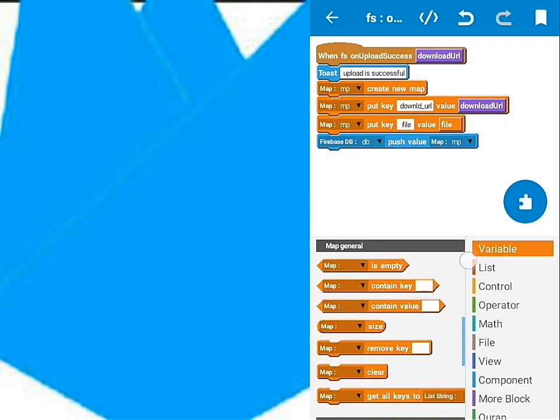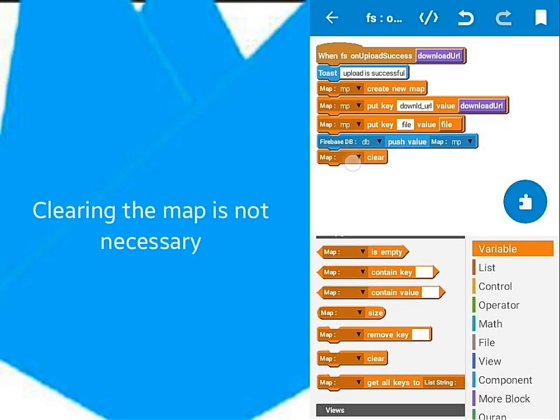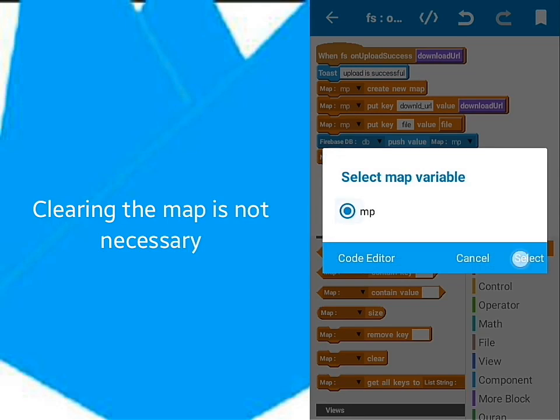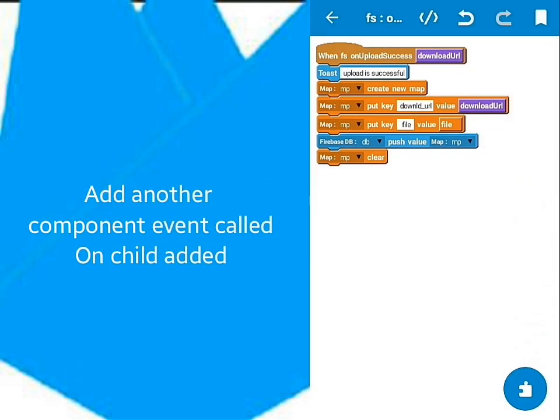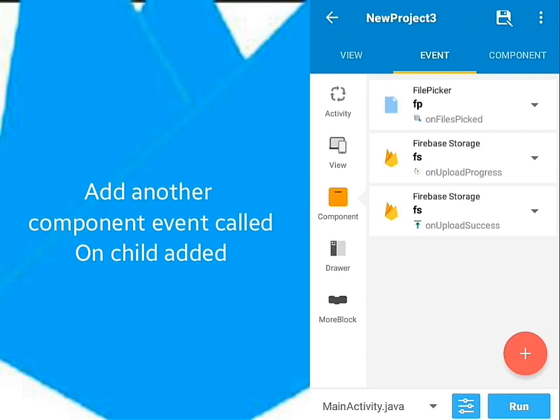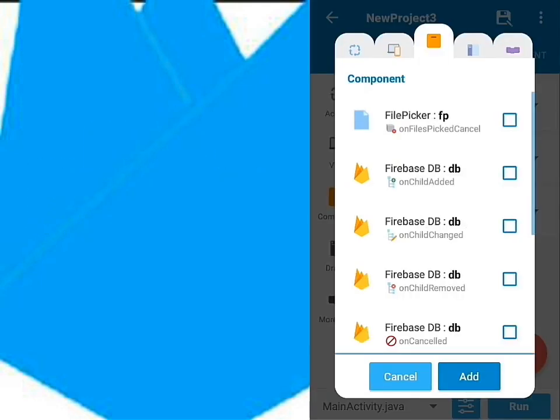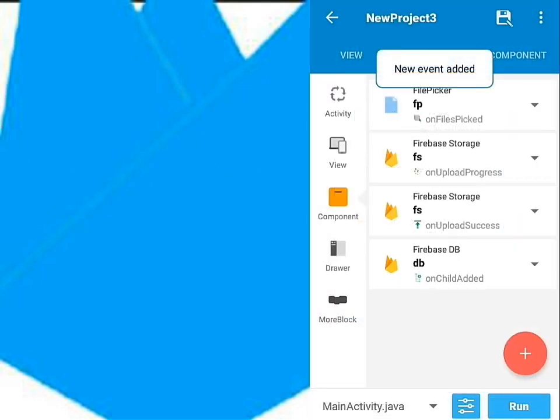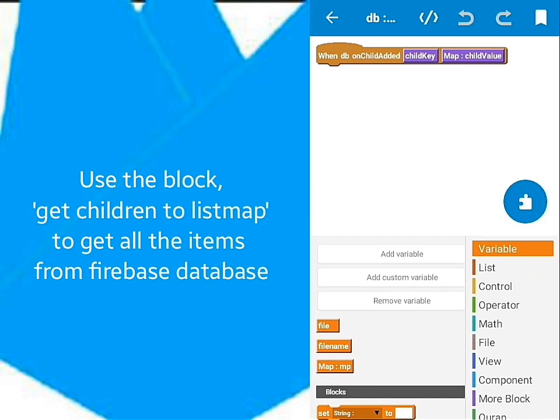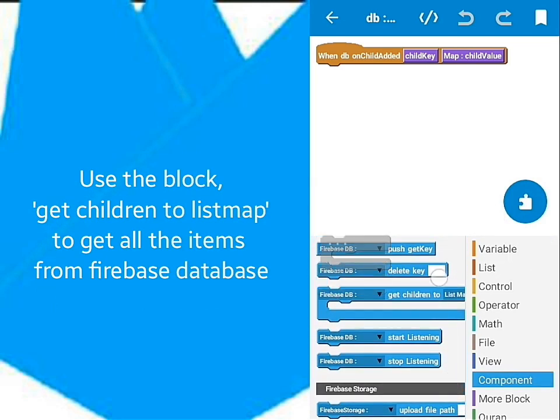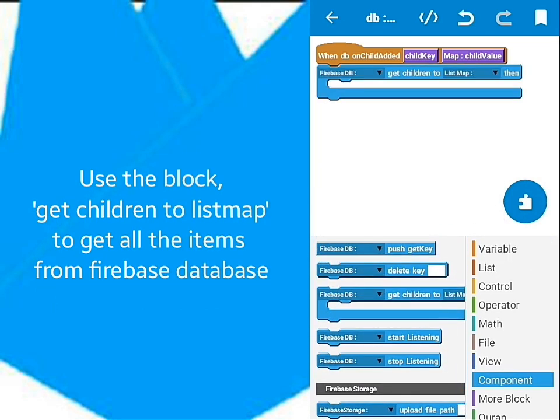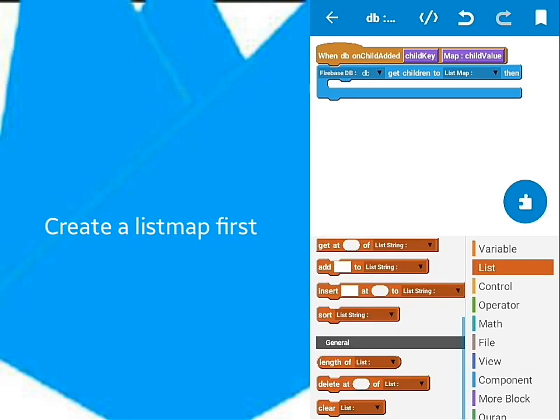Then add clear map block below. It isn't a necessary step though. Let's go back and add another component event called OnChildAdded. I'll get all values I uploaded to the ListView using the block GetChildren to Listen. For this to work we must create a Listen.